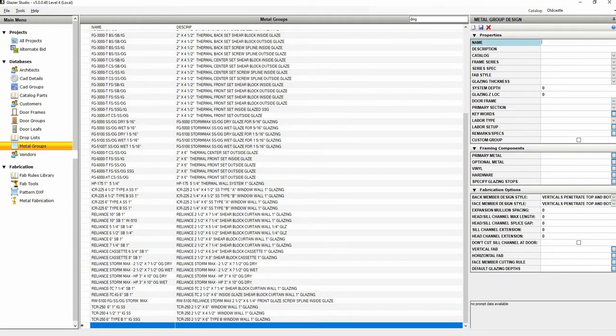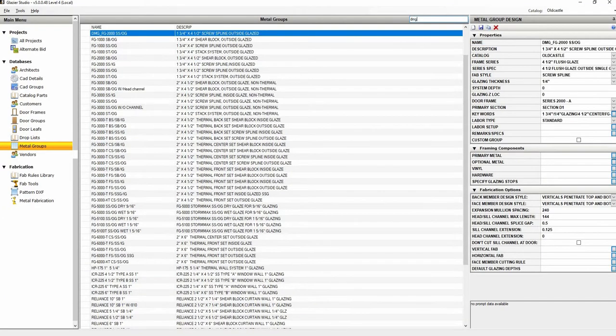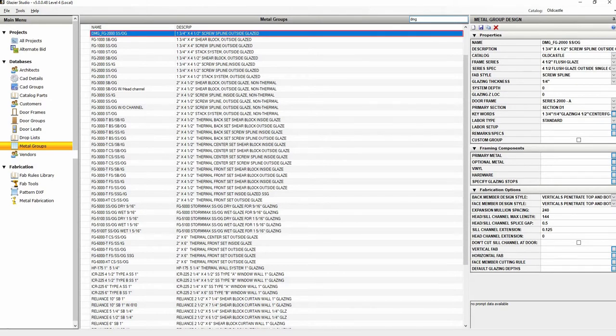Find the metal group you're working with. I am using a custom metal group of the FG2000SSOG. Once you have found your metal group, go ahead and click on it.